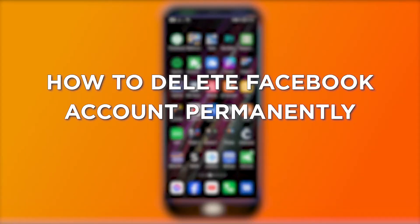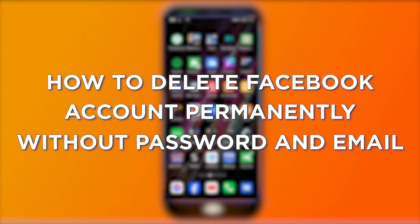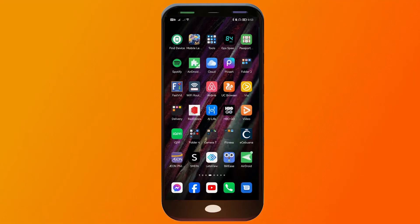How to delete a Facebook account permanently without password and email. Deleting a Facebook account can be a choice to safeguard your privacy, reduce screen time, or disengage from the platform, effectively removing your presence and data from the social network.